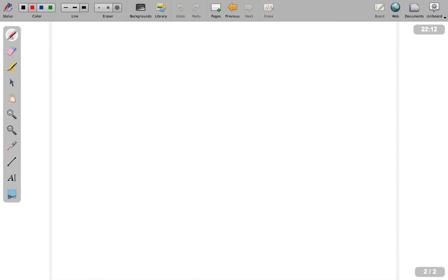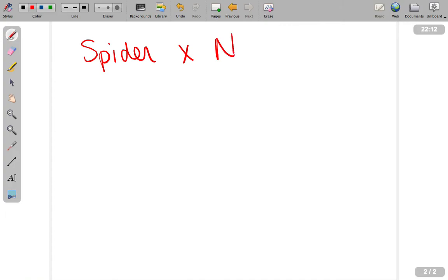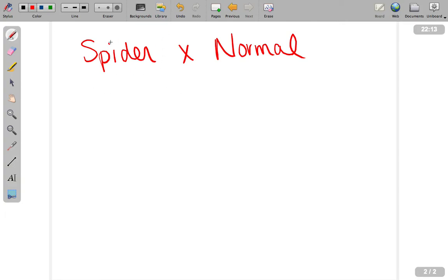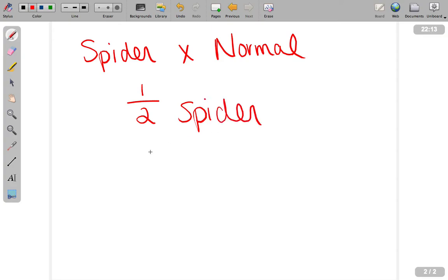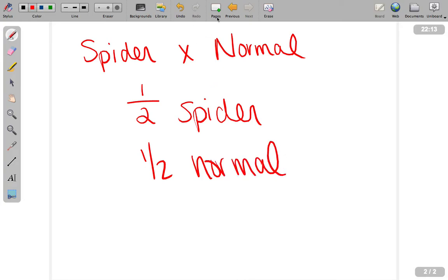Let's say that I breed a spider to a normal — we're gonna start basic. One key thing we need to realize in Ball Python genetics is every gene gets passed on half of the time. Spider, this one gene is going to get passed on half the time. So knowing that, and seeing there's only one gene here, half of the clutch is going to be spider. And since there are no other genes, the other half has to be normal.